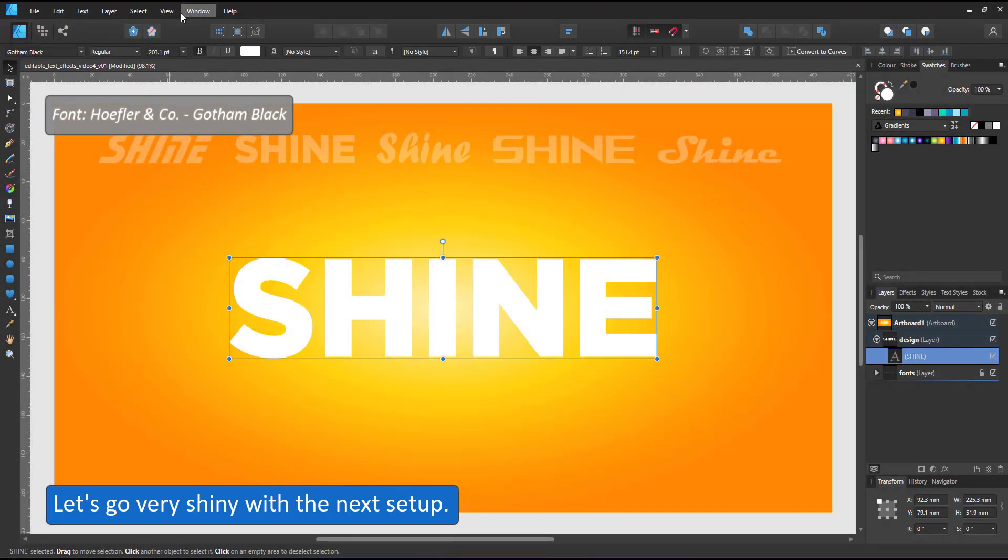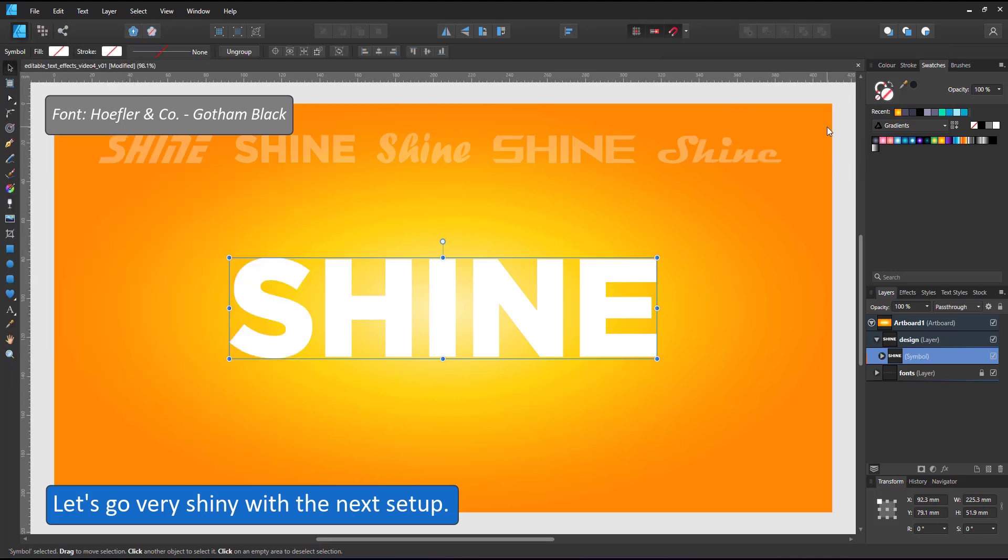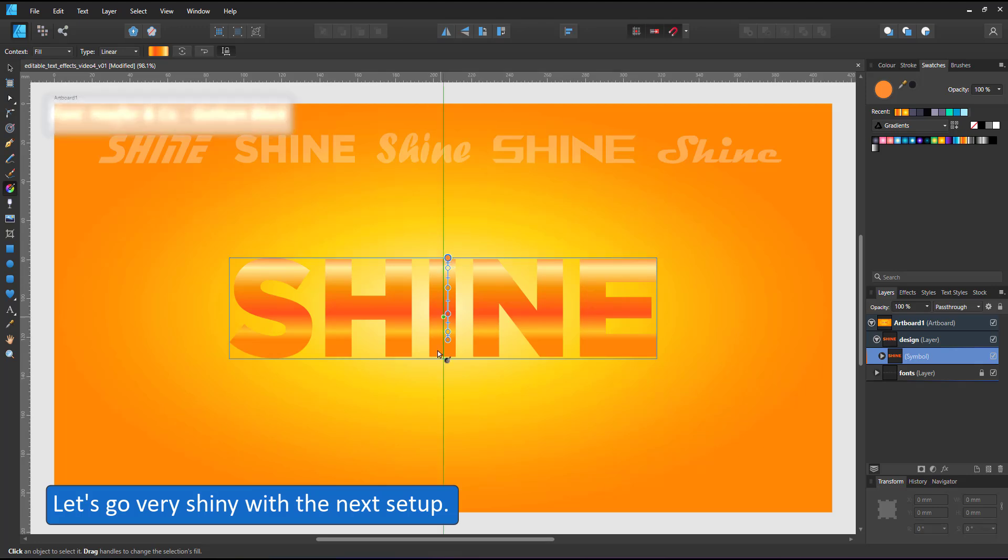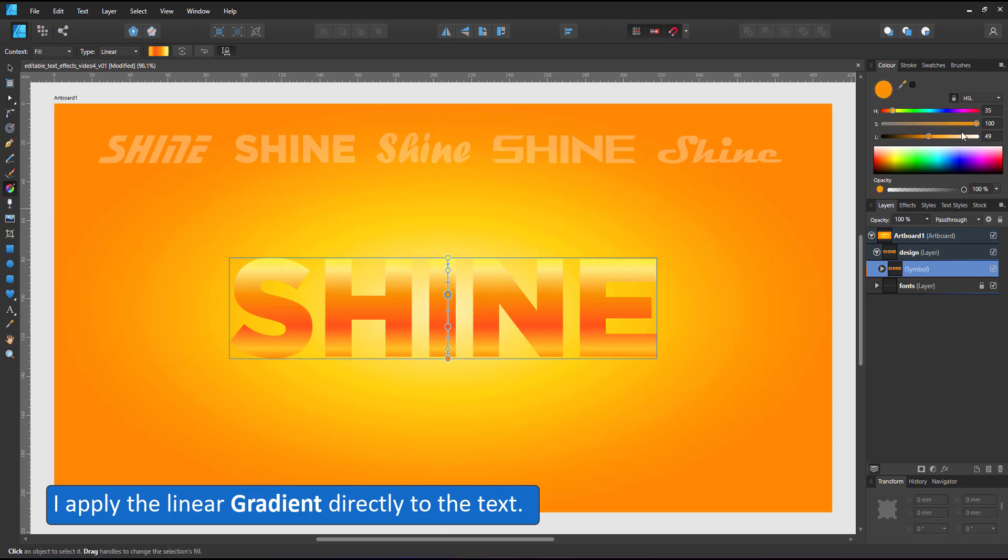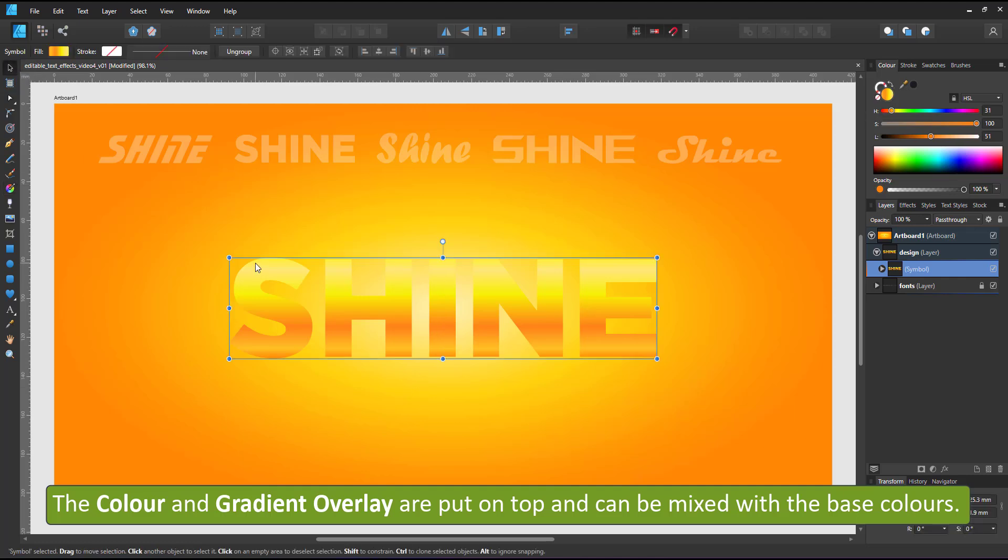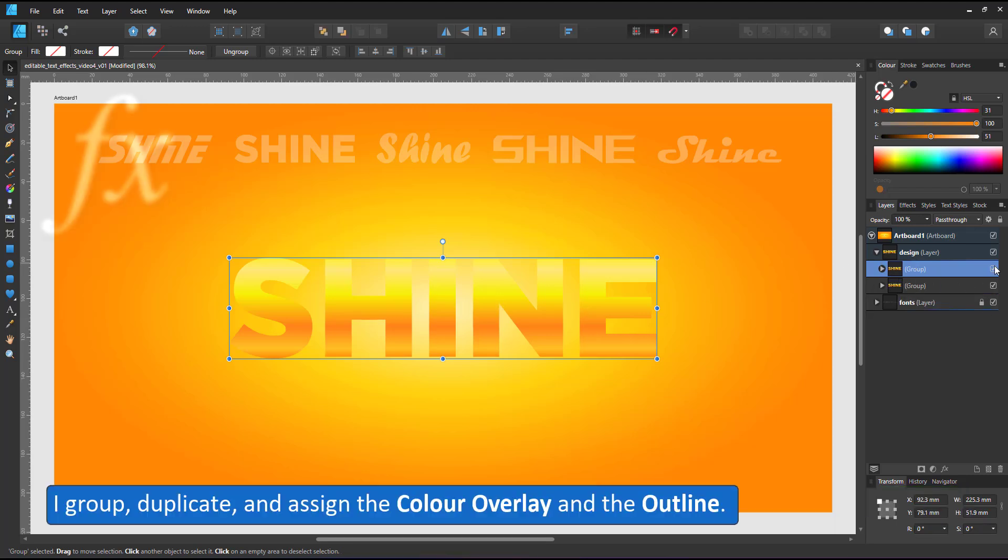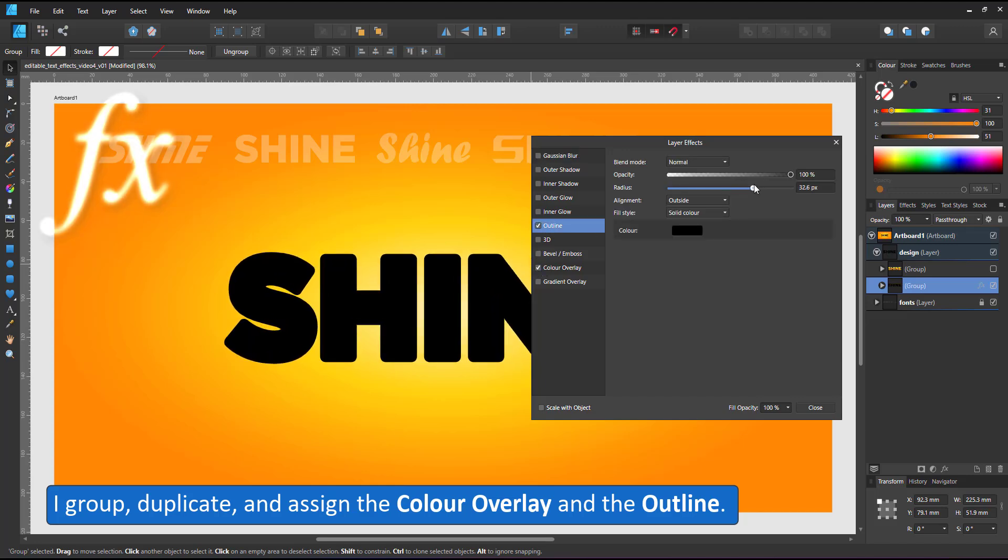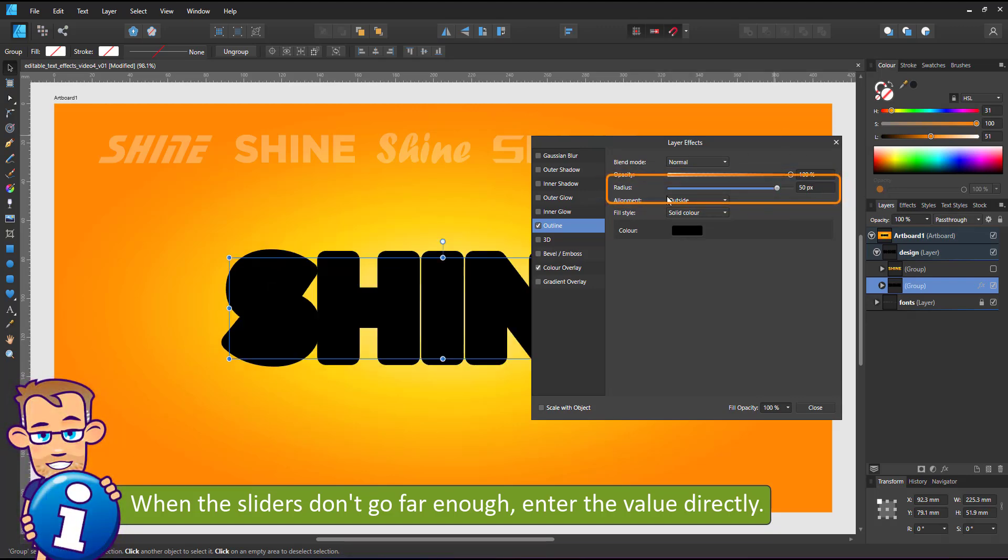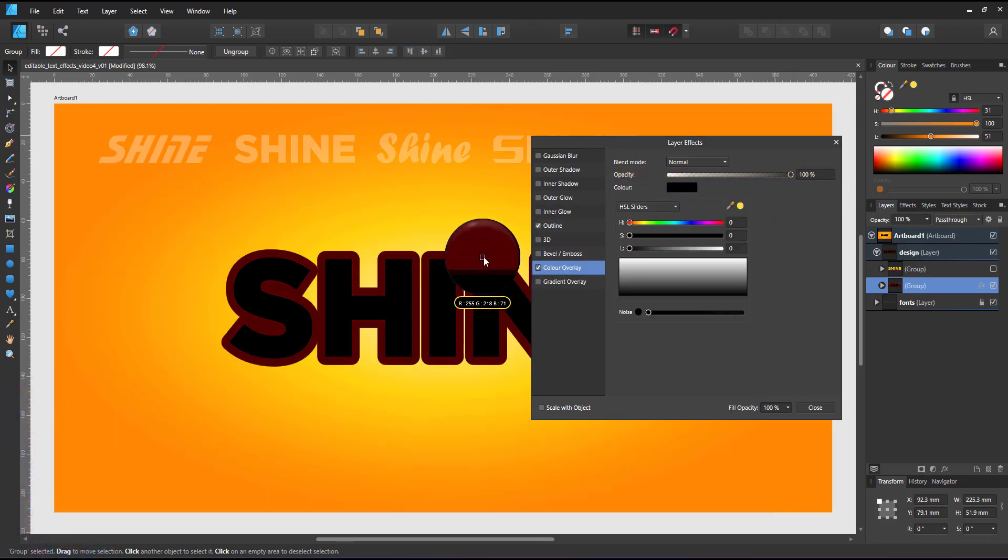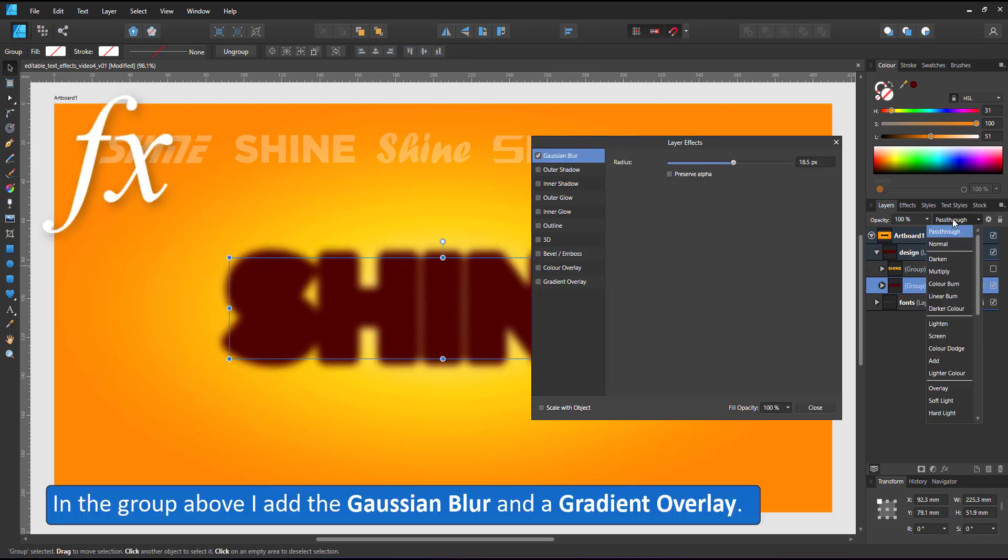For the next design, let's go very shiny and glossy. I start by adding a gradient. The gradients are just simpler to adjust and exchange than the gradient overlays in the effects panel. I group the symbol and assign the effects to the group. I start with the color overlay and the outline. If the slider does not allow you to go far enough, you can always enter the value manually. I group the group again to apply the gaussian blur.